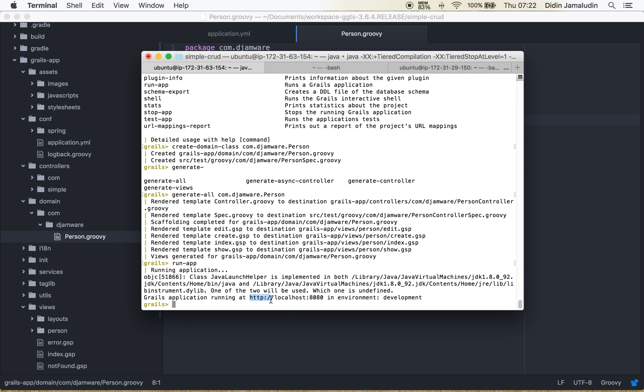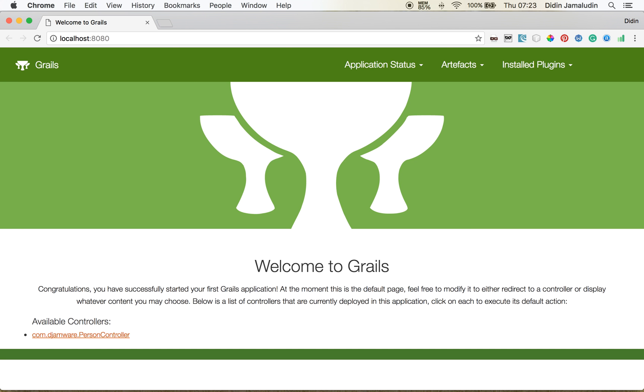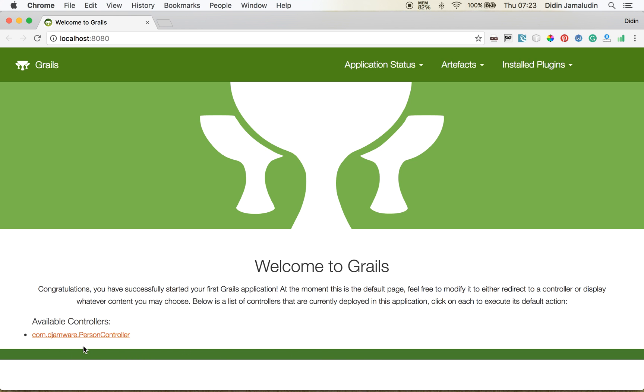Now open your browser and paste localhost right here. This is the default generated welcome page of Grails 3 application. As you can see in the left bottom of your screen there is a person controller which is used for CRUD functions right here. Just click on it.